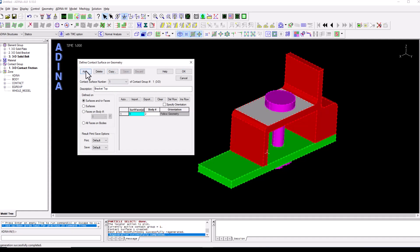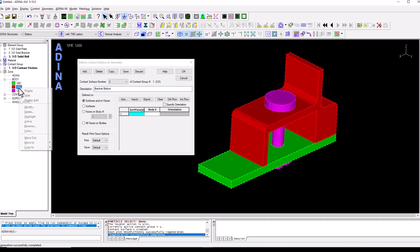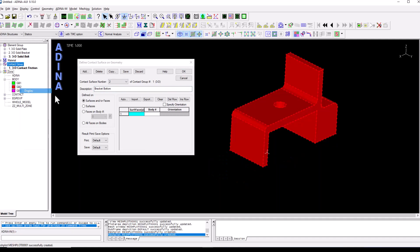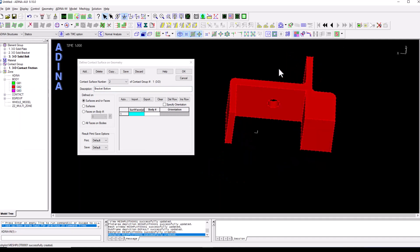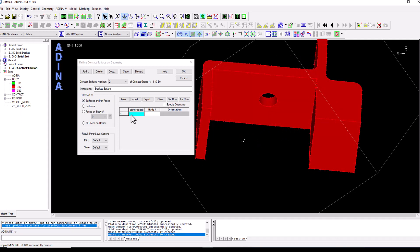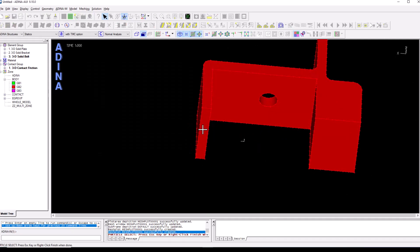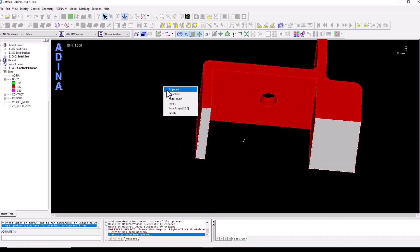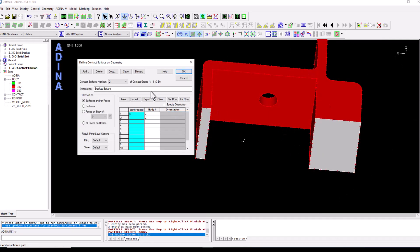And we're going to add brackets bottom surfaces. Now it's probably convenient to display, right click, display the bracket group in isolation to be able to access those surfaces. So select, right click and finish and save.